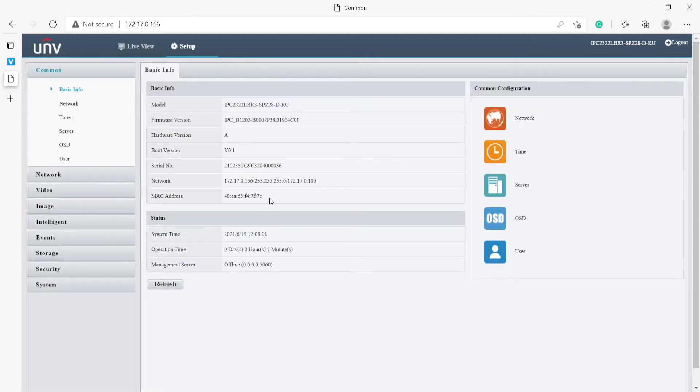Let me just grab the camera's MAC address because we will need it momentarily.